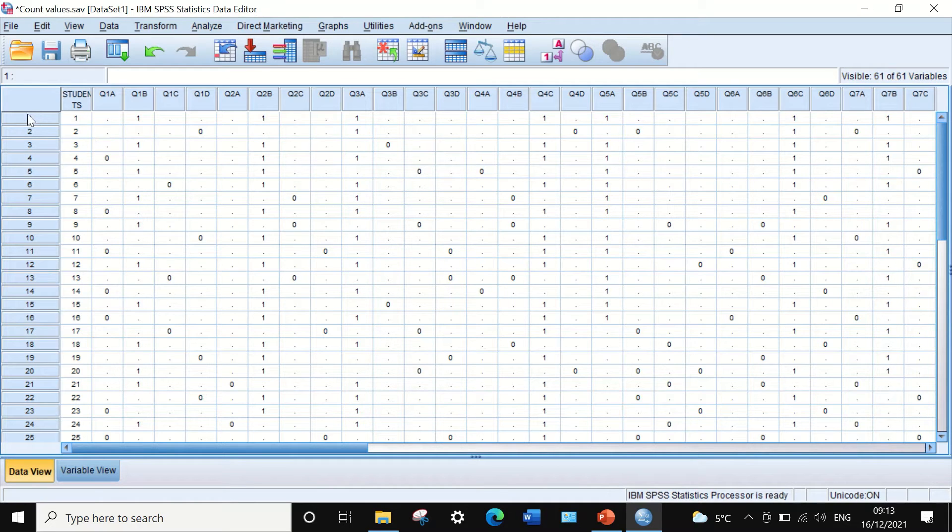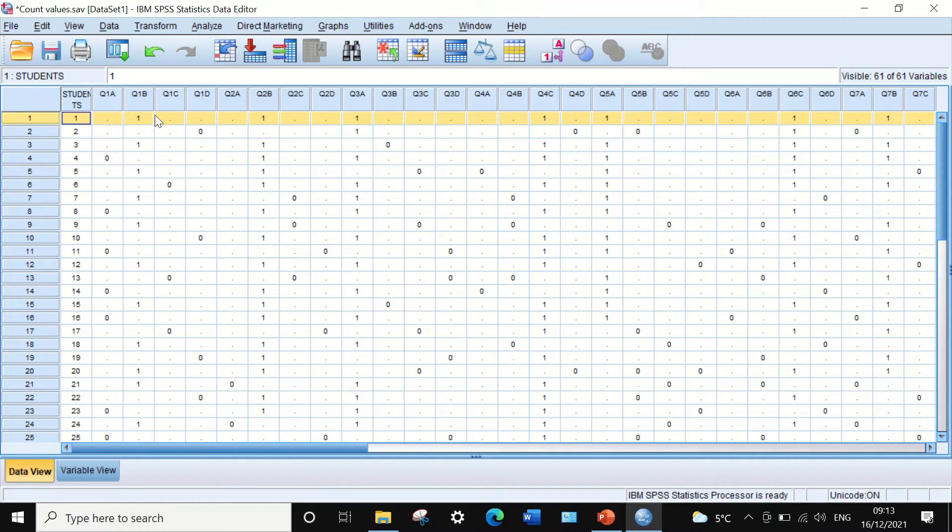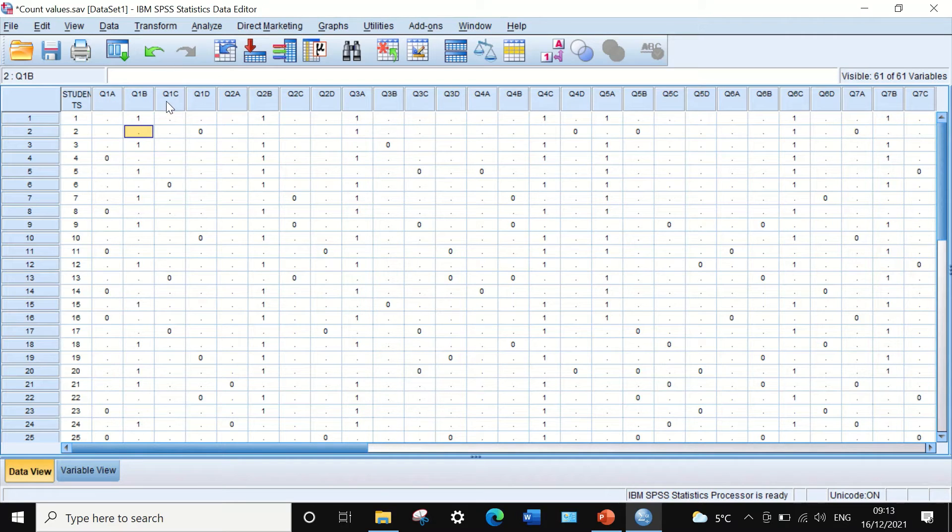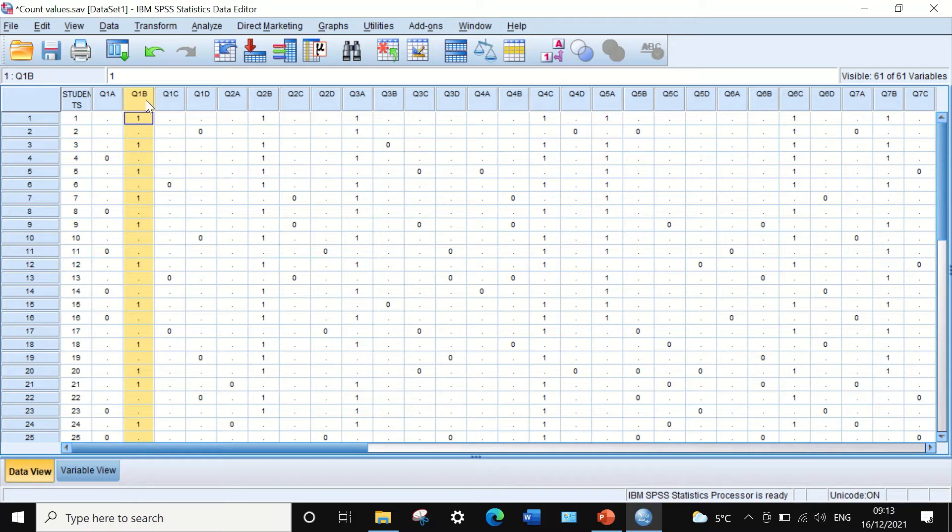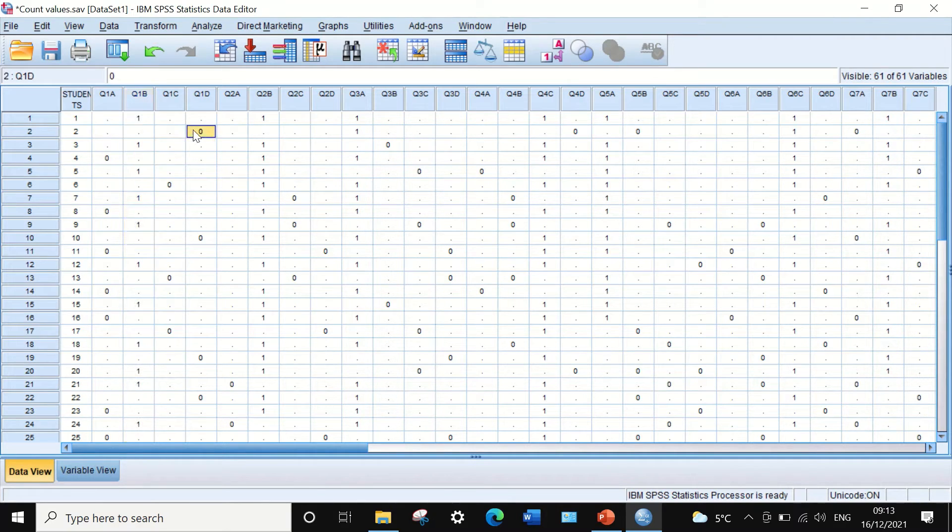For student number one, he successfully answered question number one, selecting option B, which is the correct answer. A value of one is placed.